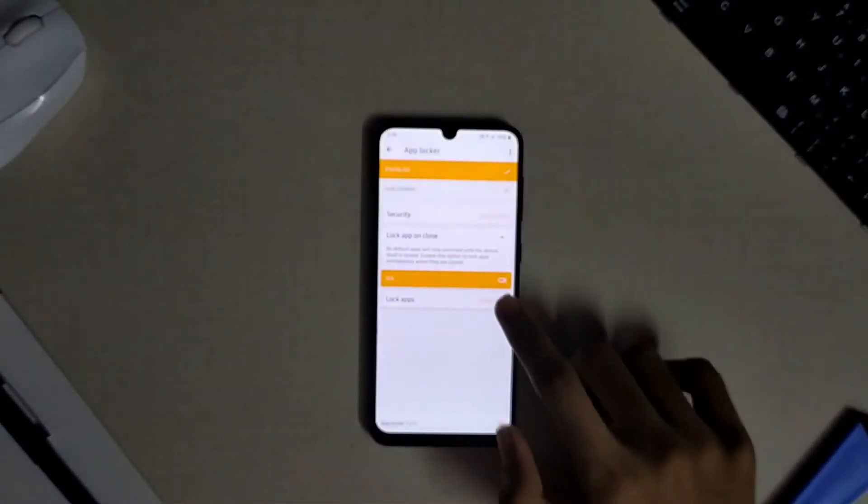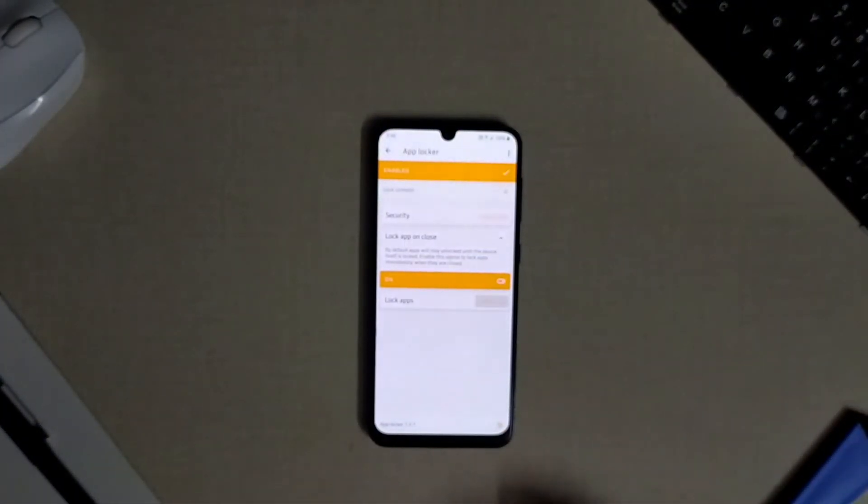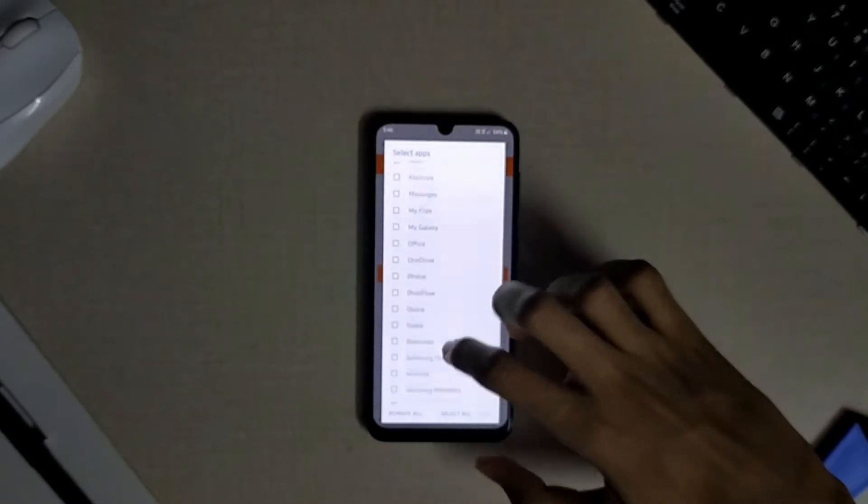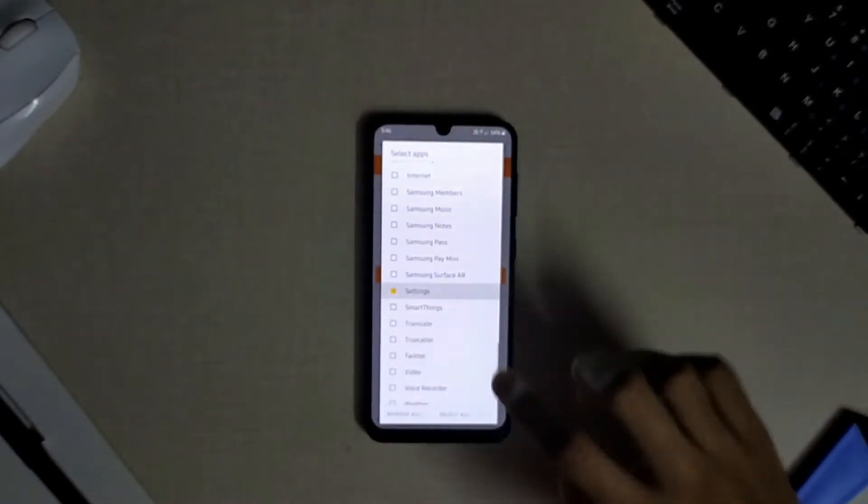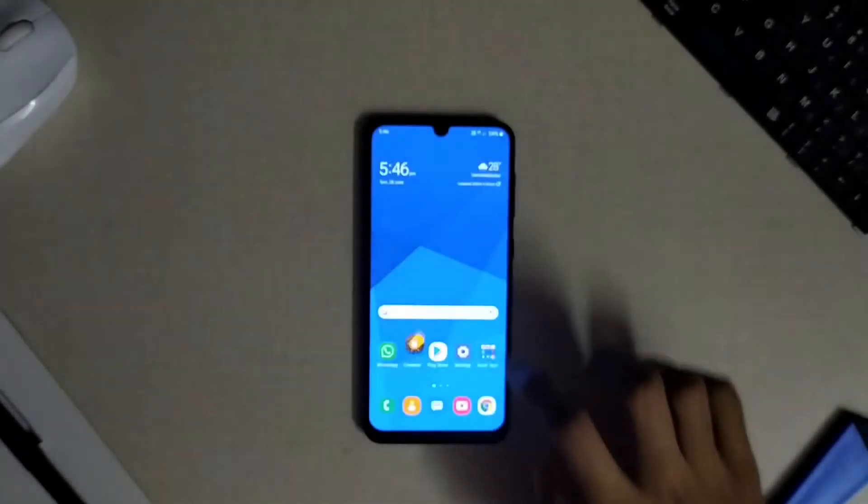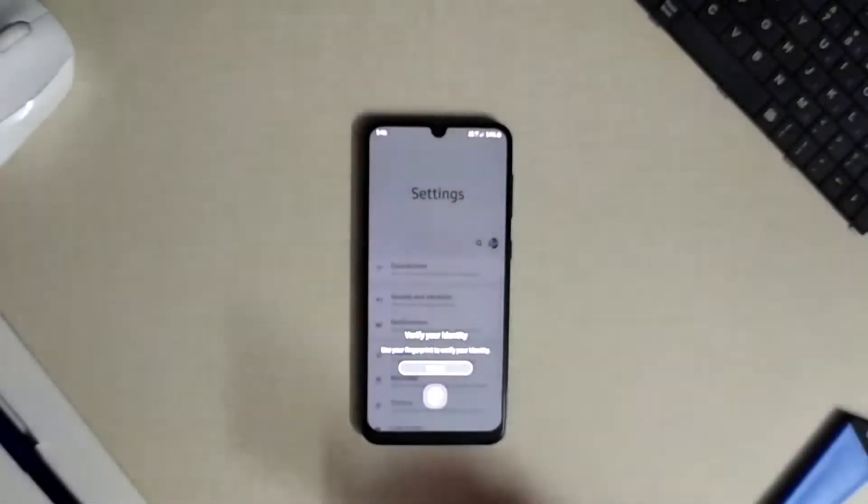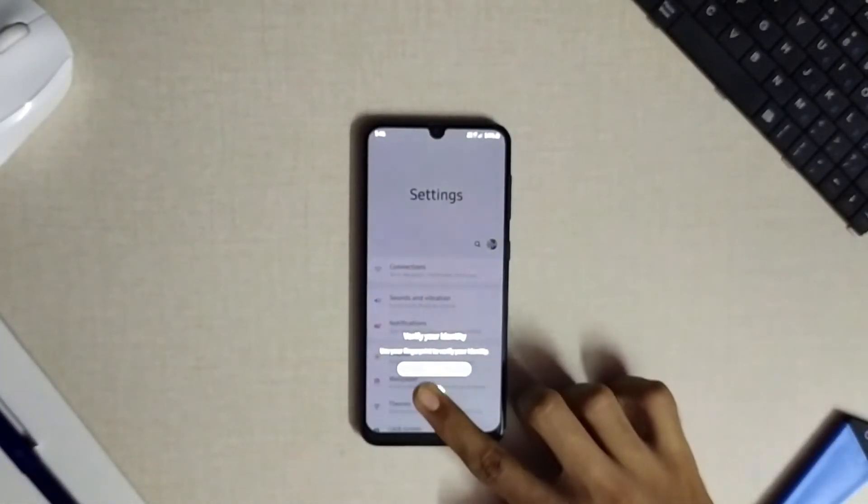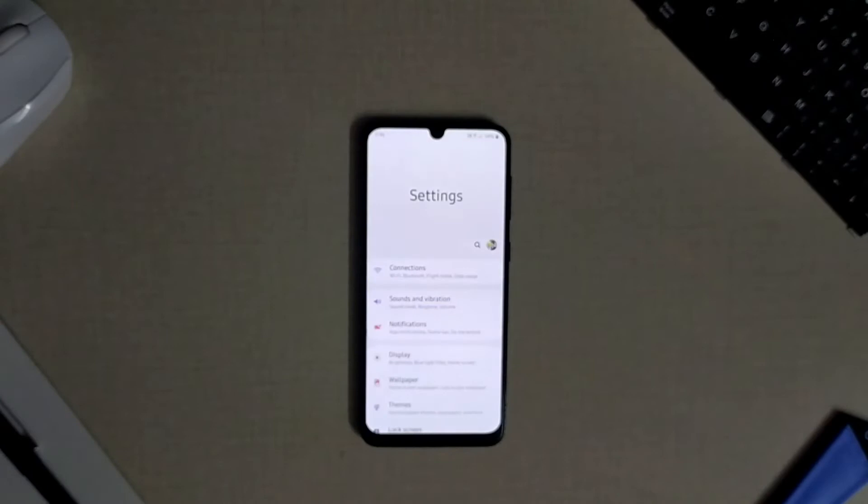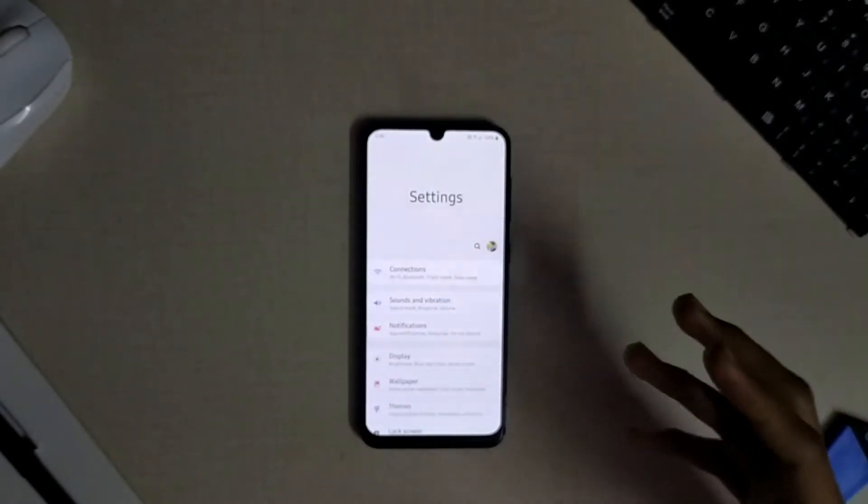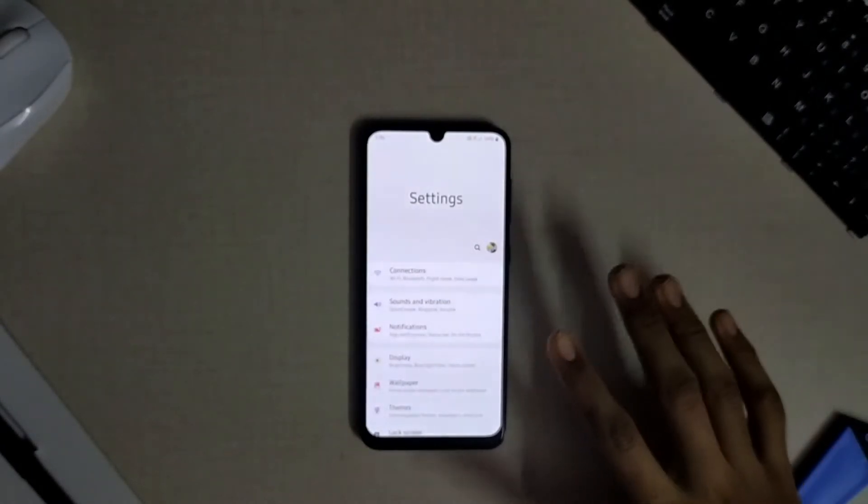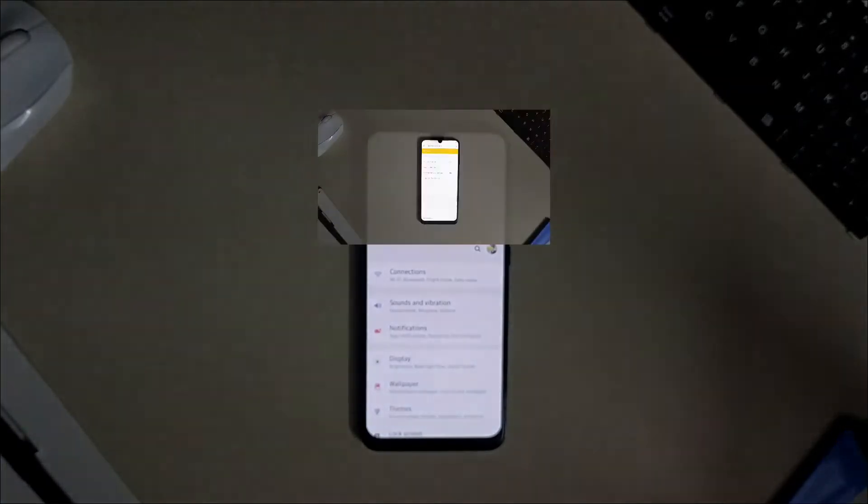Say for instance, let me lock the settings app on my device to show you a sample. So when I open that locked app now it will ask me to verify my biometric authentication in order to proceed further. This can really be helpful if your device lacks the app locking feature.